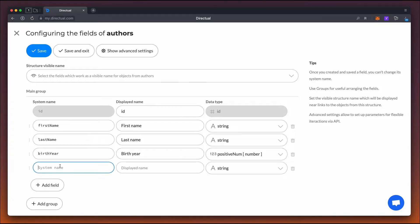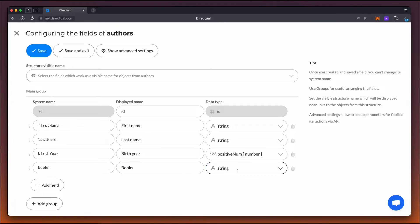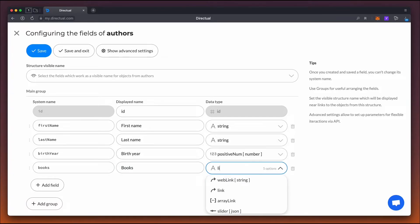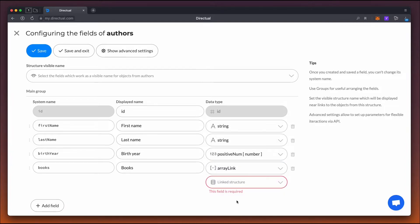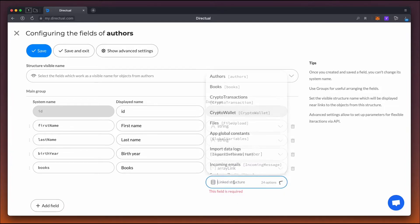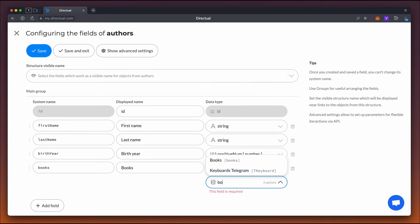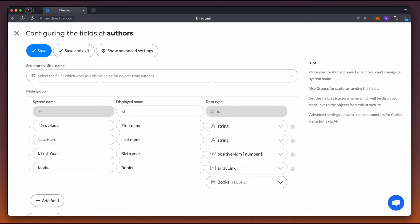The books field, that is, a link between the author and the book, should be a link field. Note that this isn't just any link, it needs to be the array link type, which is a link from one to many, because each author usually writes more than just one book.